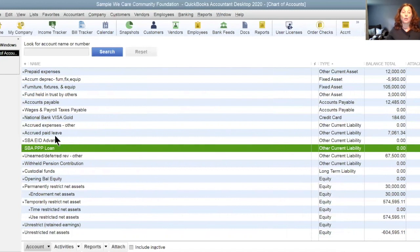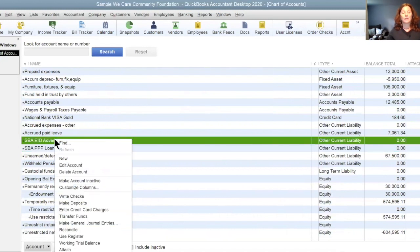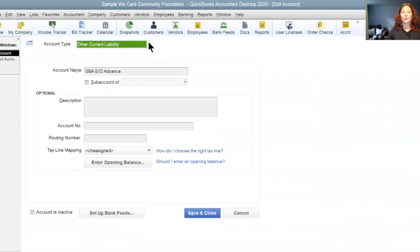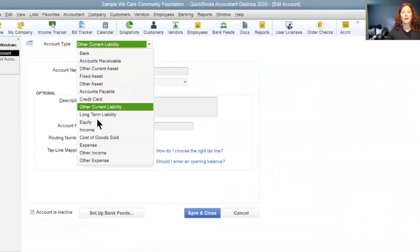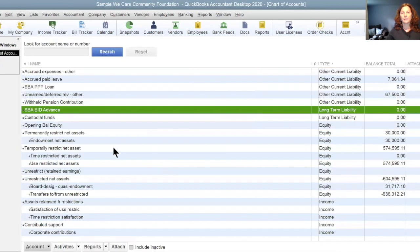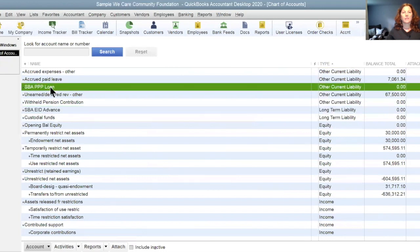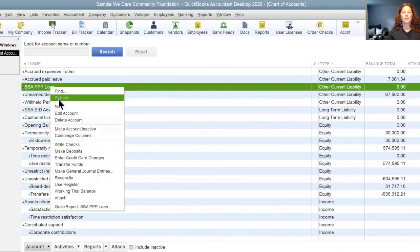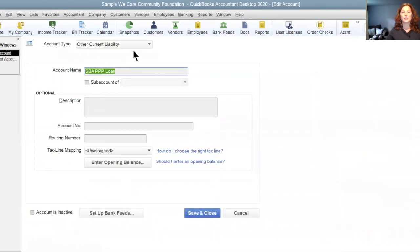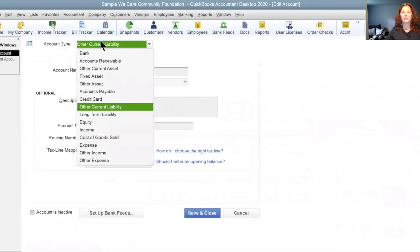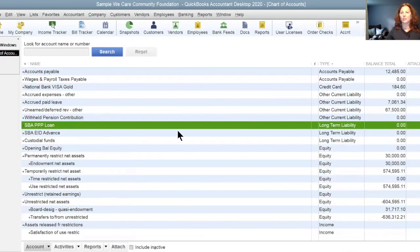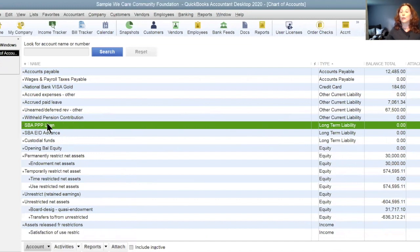Now, if they were long-term liabilities, it would be as simple as editing the account, changing the account type to long-term liability. Doing the same thing with the PPP funds, edit the account, change the account type from other current liability to long-term liability. In either case, they are in your chart of accounts ready for you to record the funding that you received.